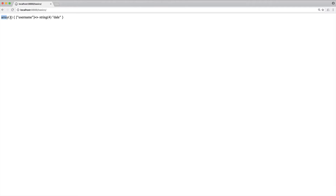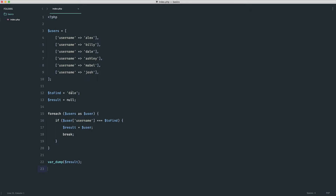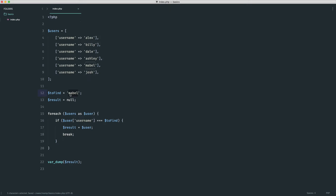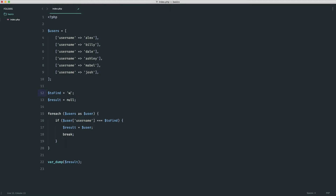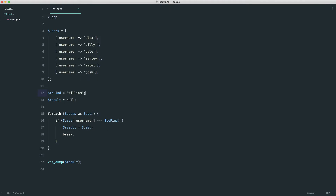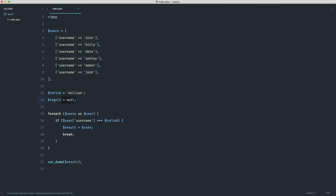Let's go over to the browser and refresh. We see an array with the username of Dale. If I change to_find to Mabel, we get Mabel's array. And if I change it to something that doesn't exist — for example, William — we don't see anything; we see that default null value that we set.